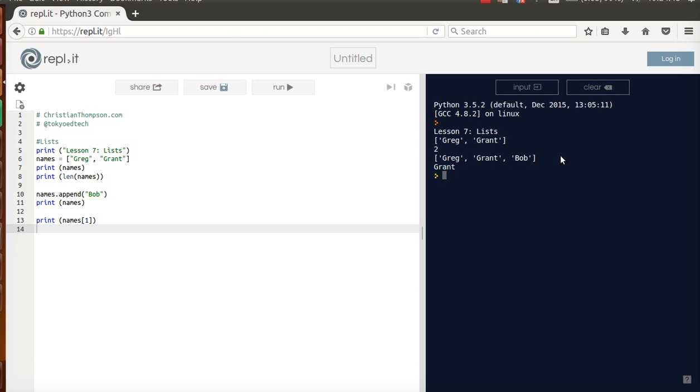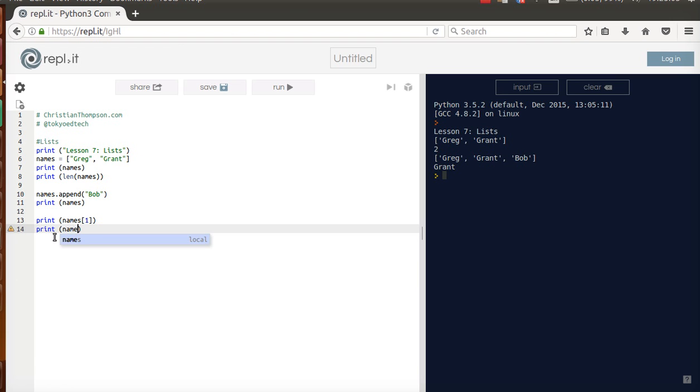The number of items is 3, so it's 3 minus 1 to get to the last item. I can also do slices. Print names. If I want 0 to 1, I want the first two names on the list.